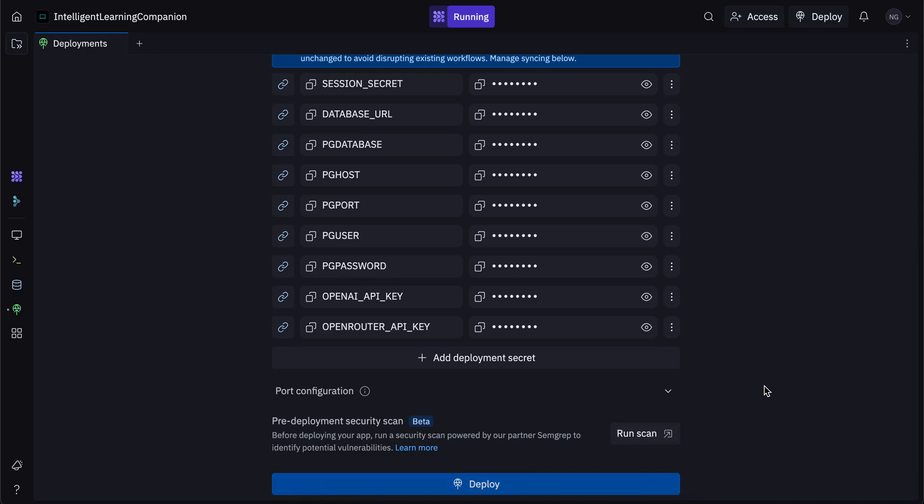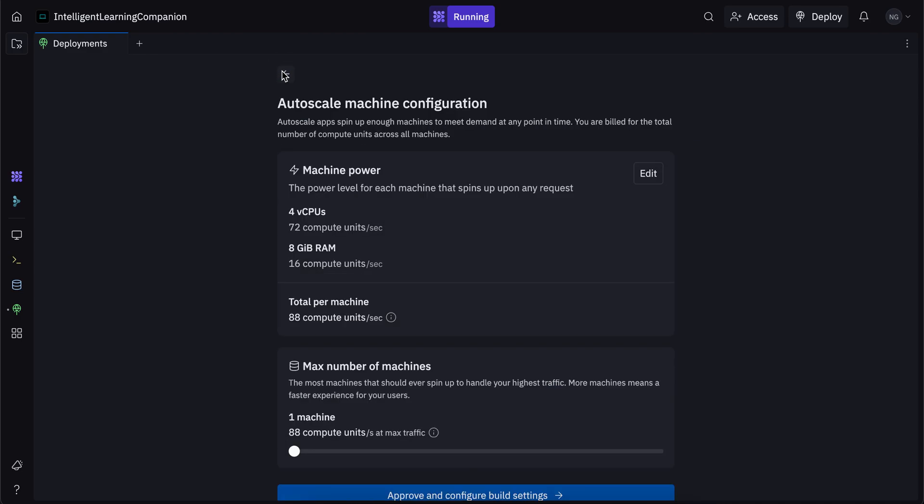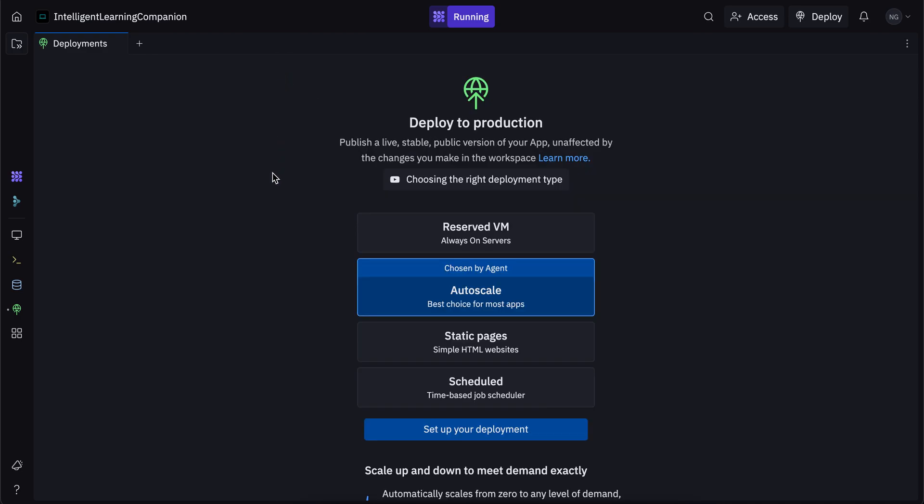So that's pretty much it for this deployment. If you click on deploy, it will take a couple of minutes. And then on this URL, namanteaches.replit.app, I would be able to access my application. So that is autoscale deployment. It's the most popular, the most common and what I recommend if you're just starting out with building an app, and you don't have too much time to get into what type of deployment is best for you.